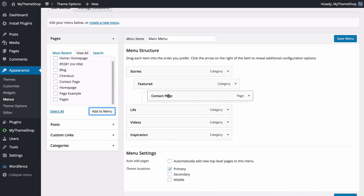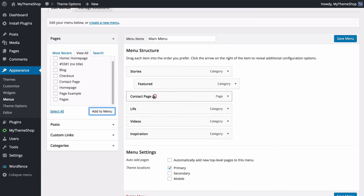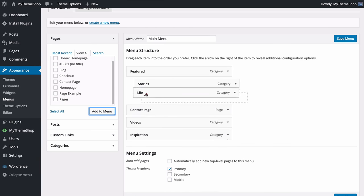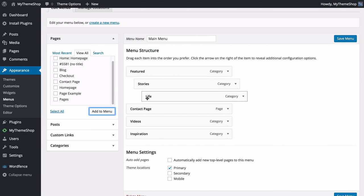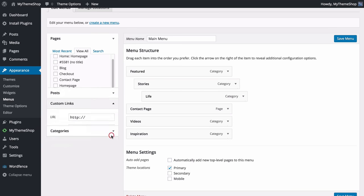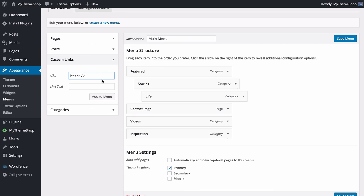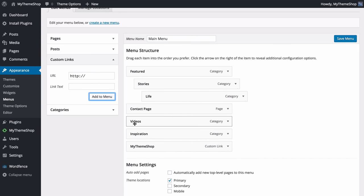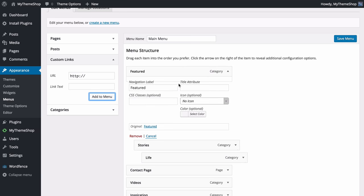Once added, drag and drop to change the display order, and indent items to create sub-menus — you can add multiple levels. For example, to have Stories and Life as sub-menus under Featured, drag and drop to indent them. You can also add custom links — for example to mythemeshop.com — by entering the URL and pressing Add to Menu.